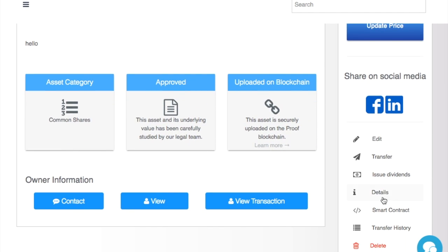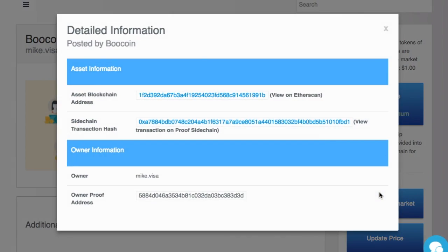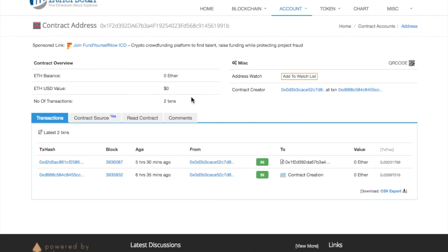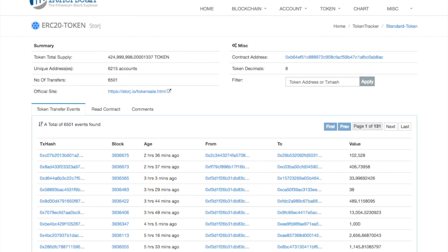I can click on details, and I can get the Ethereum smart contract. I can go here, and I can see that on Etherscan that this is a smart contract.